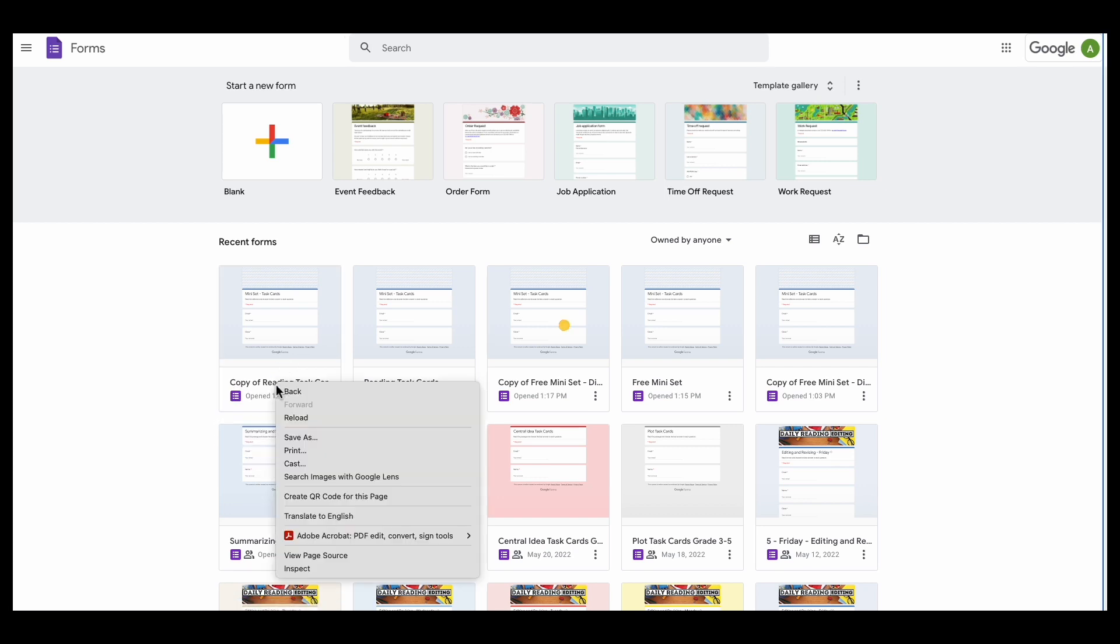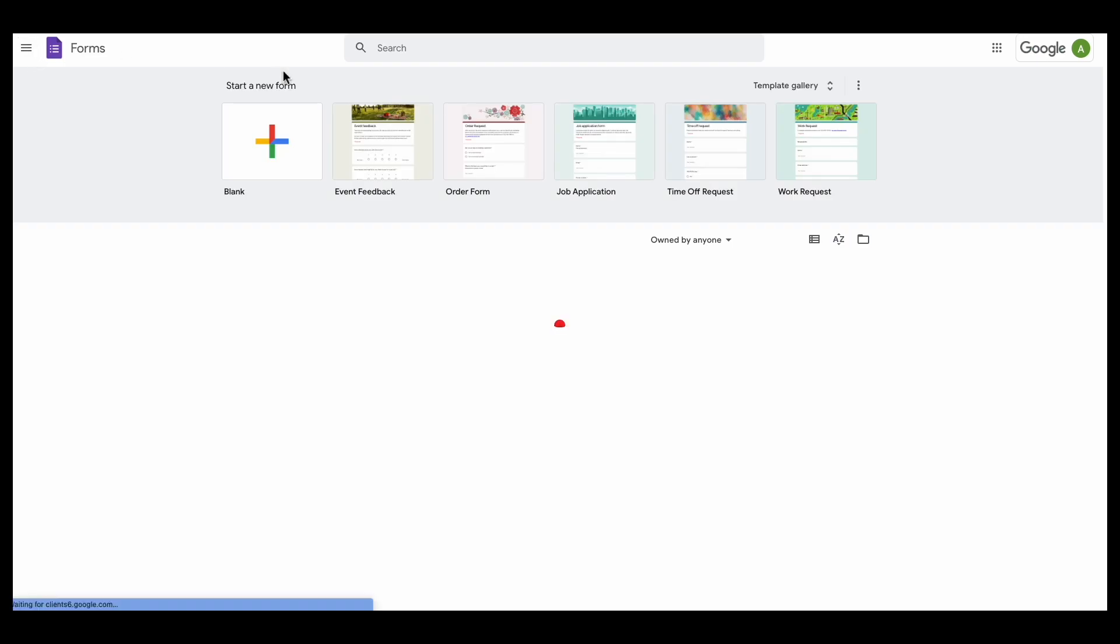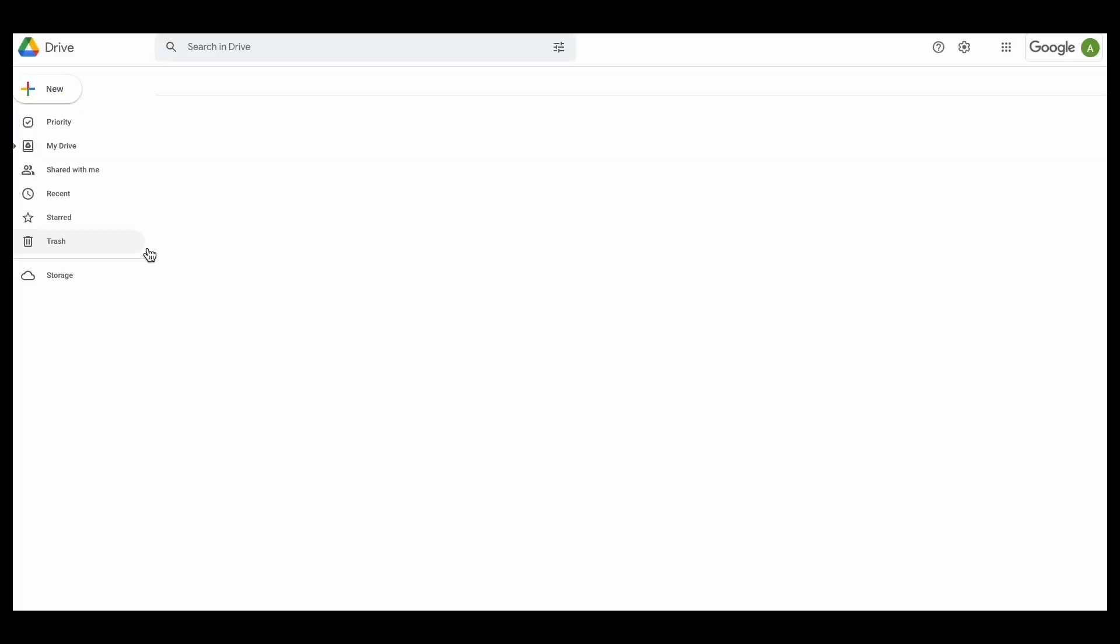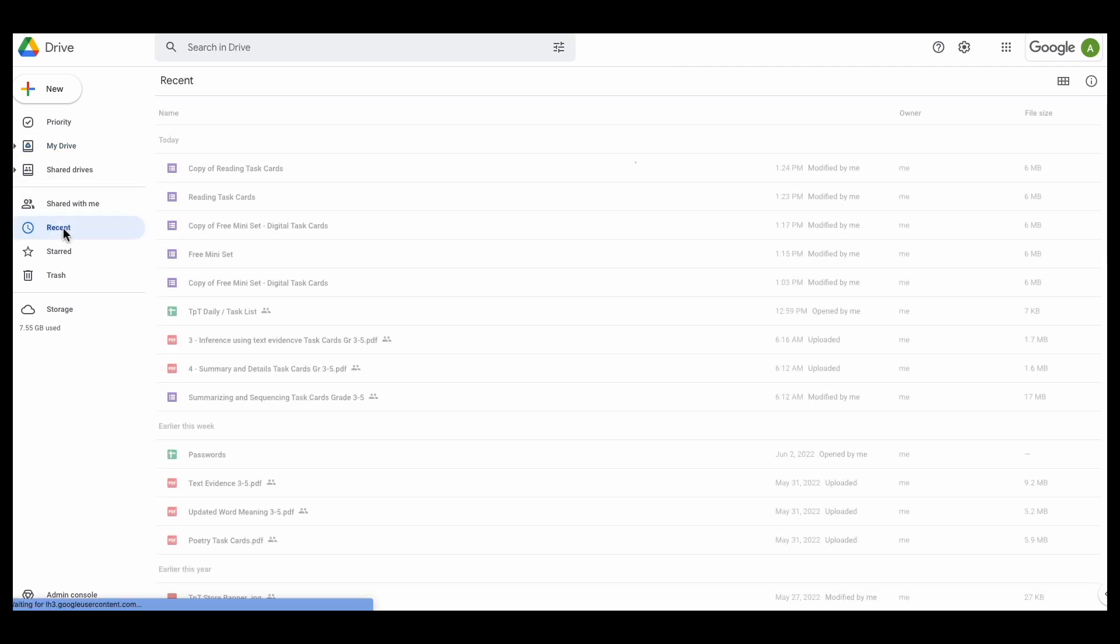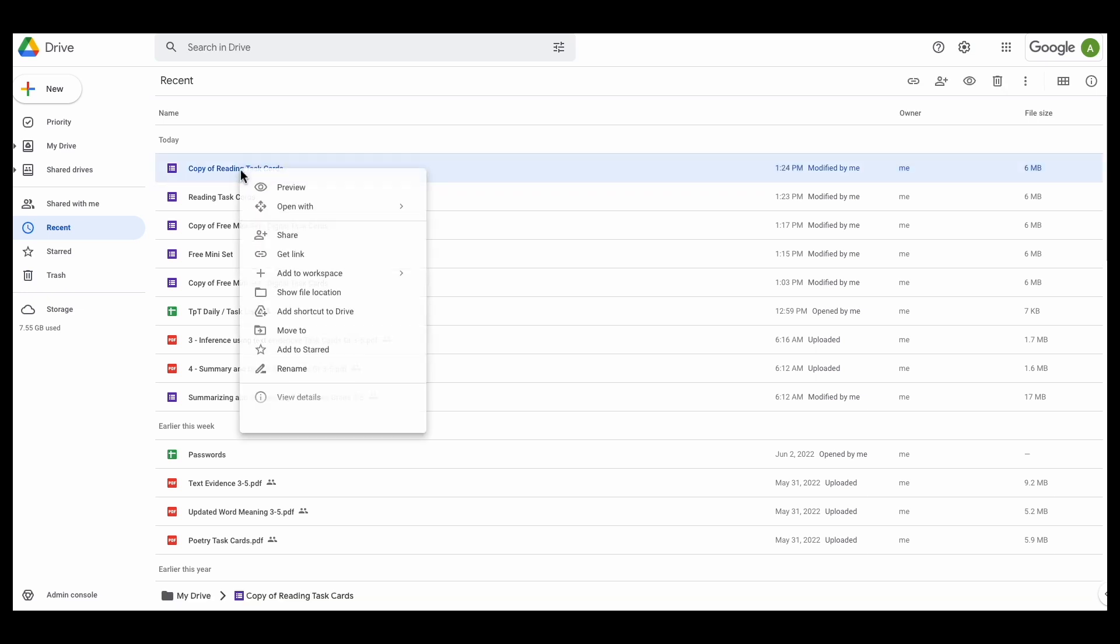And actually I'm going to go back to my drive so it's a little bit easier to see here. So I'm going to be in my drive, I'm going to be in my recents, and here's this copy that I was just working on.